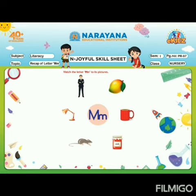The next one is mango — yes, M for mango — so we have to match with it. And M for mug also, yes, we have to match with it. Next is jam — no, we will not match with jam. The next picture is mouse, so we have to match with mouse because M for mouse.